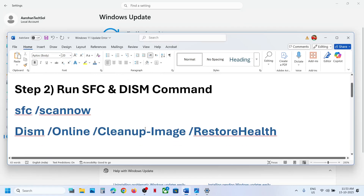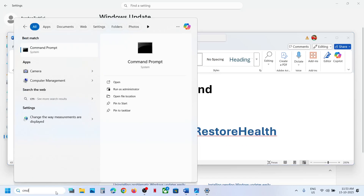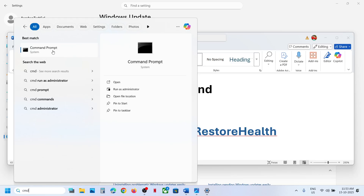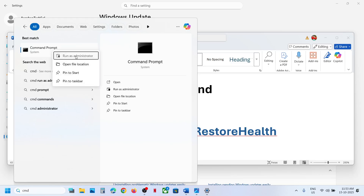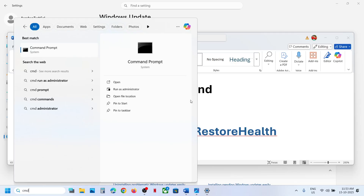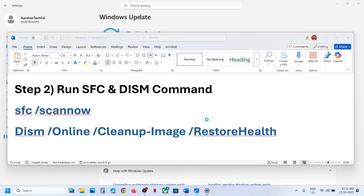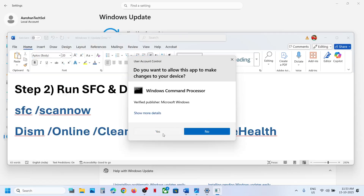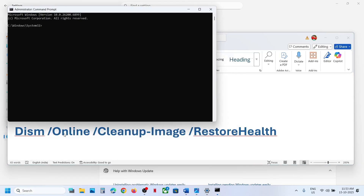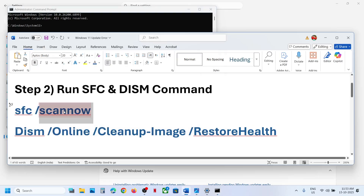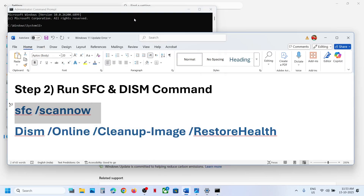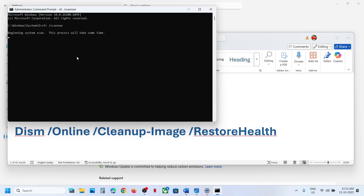If that does not work, the next step is to run two commands. Type CMD in the Windows search box, right-click the Command Prompt app, and make sure you run it as administrator. Click yes to allow, then copy and paste the first command and hit the Enter key.